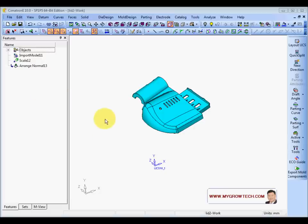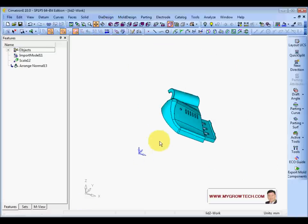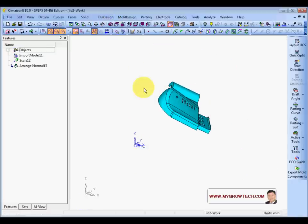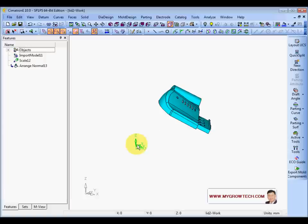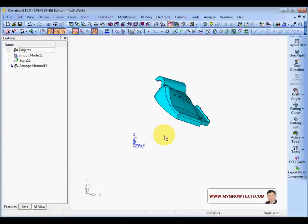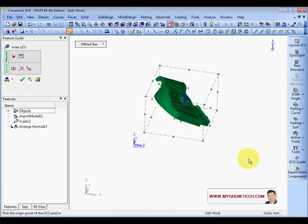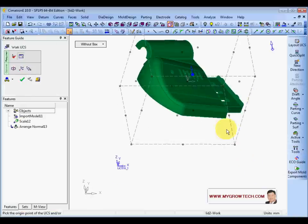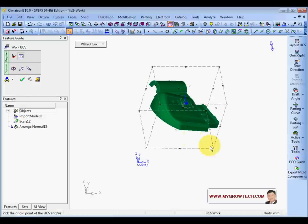Now let's create the WorkCS — the reference UCS. You can see the part is oriented at this UCS, so we'll create a new one. Go to Tools and select WorkCS. Select all the surfaces. The orientation is not correct, so click here to change it.